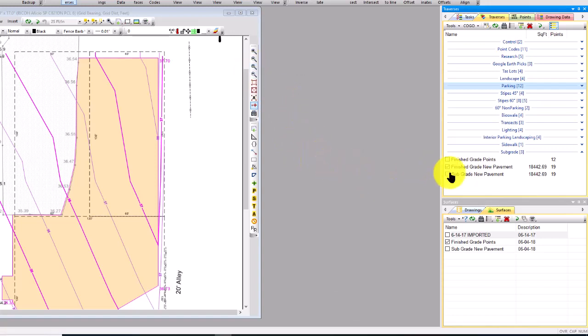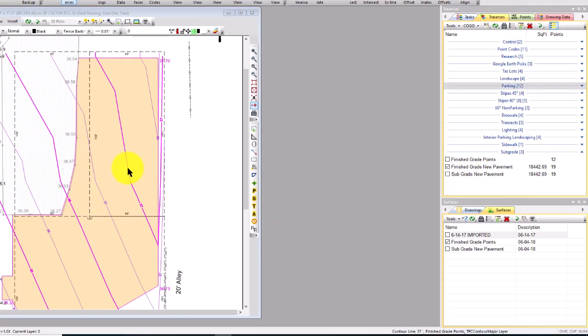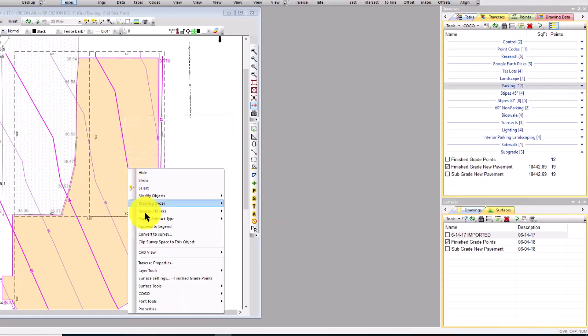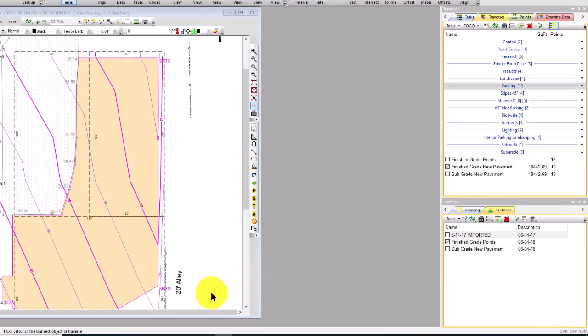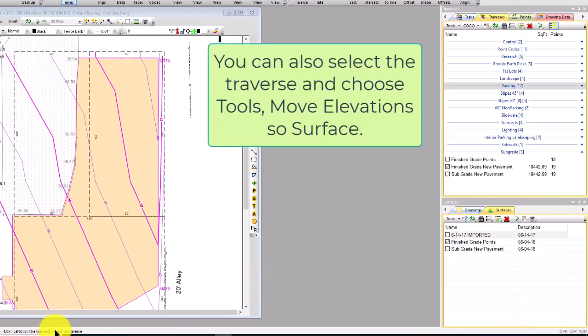these points onto this finish grade surface. So I'm going to leave the XY where they are, but I want to put the elevations on that surface. And so I did the transect command - I said right-click, surface tools, transect. Now the great thing about this is I can left-click a transect object or a traverse.